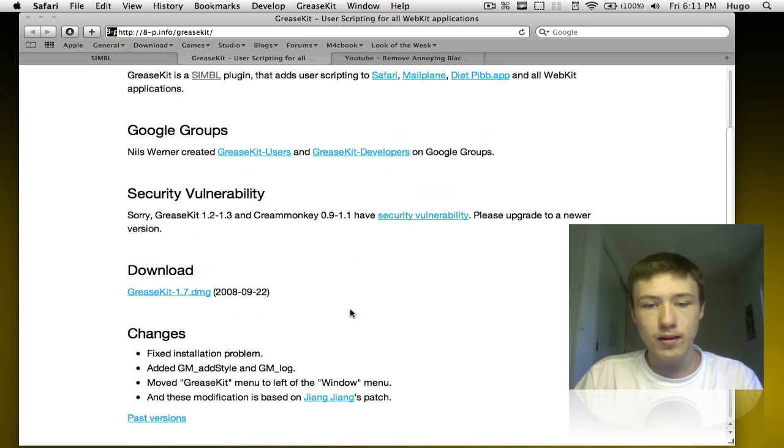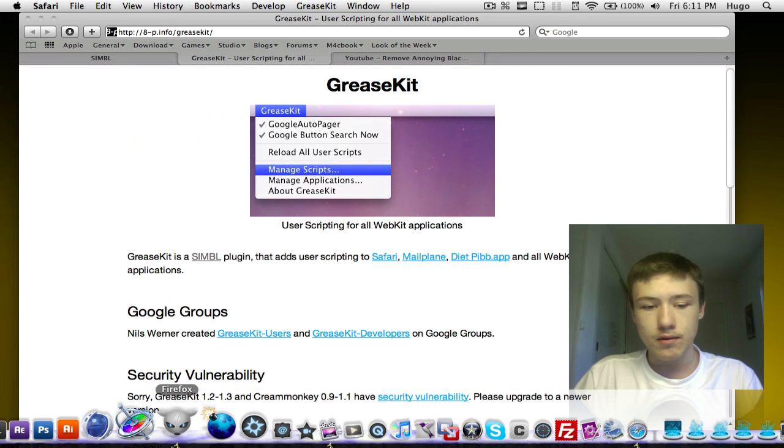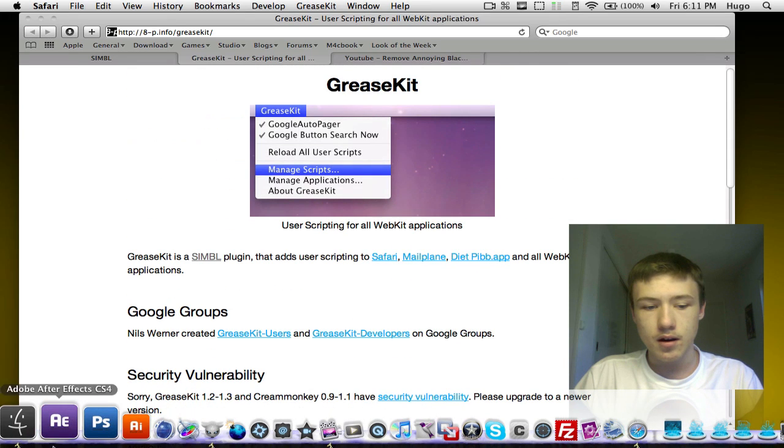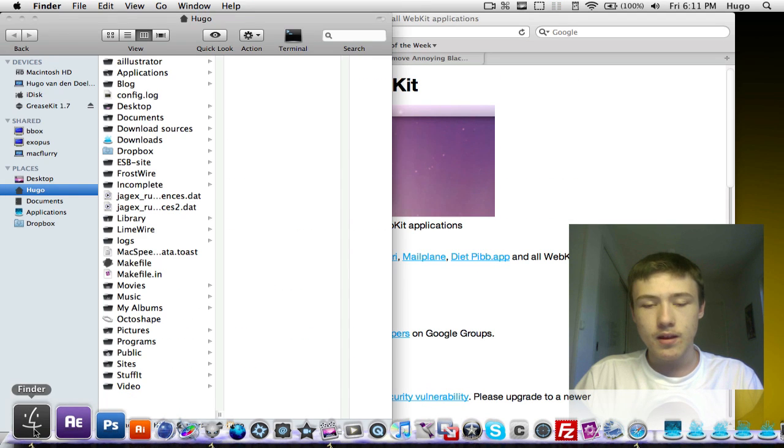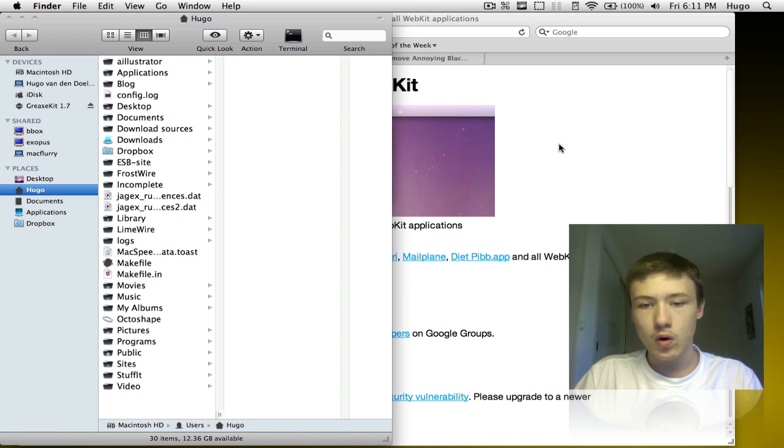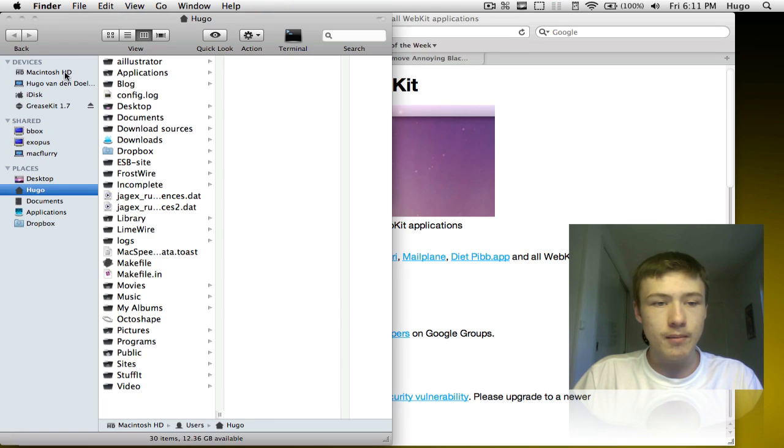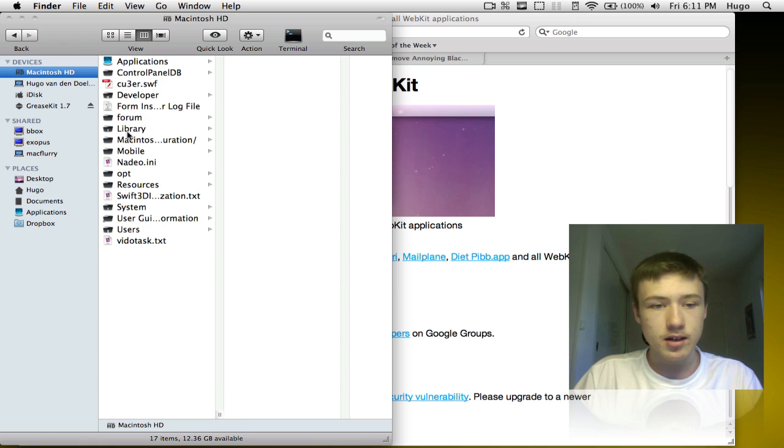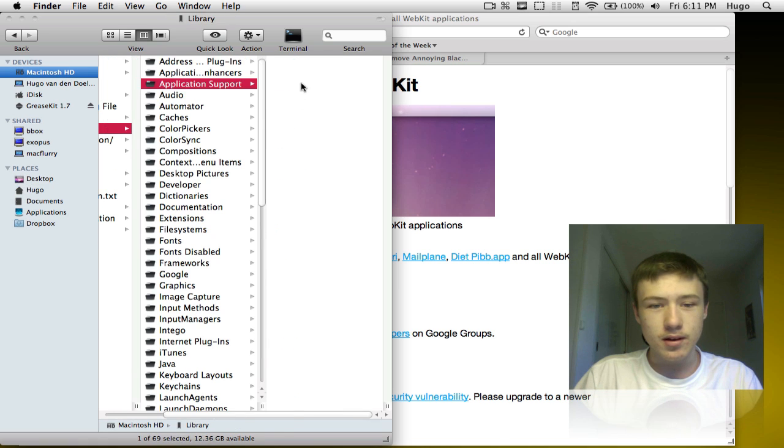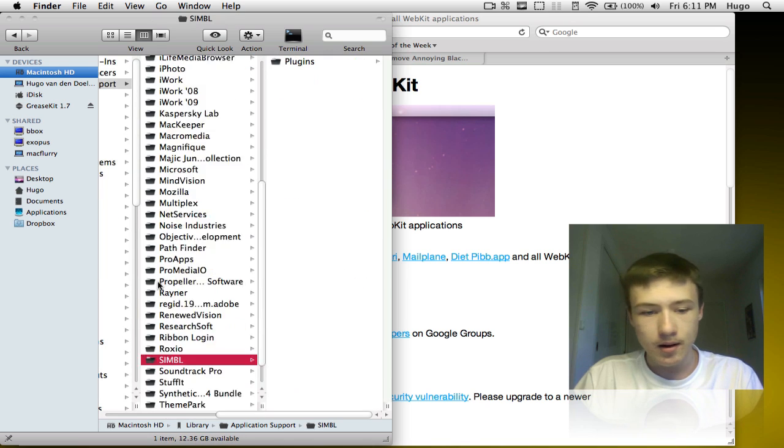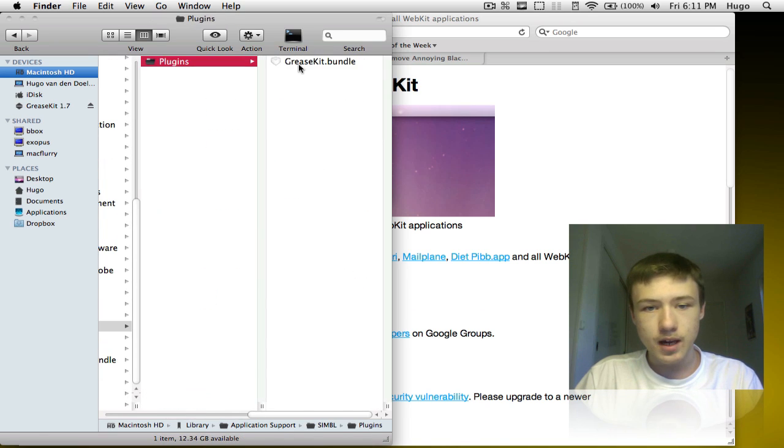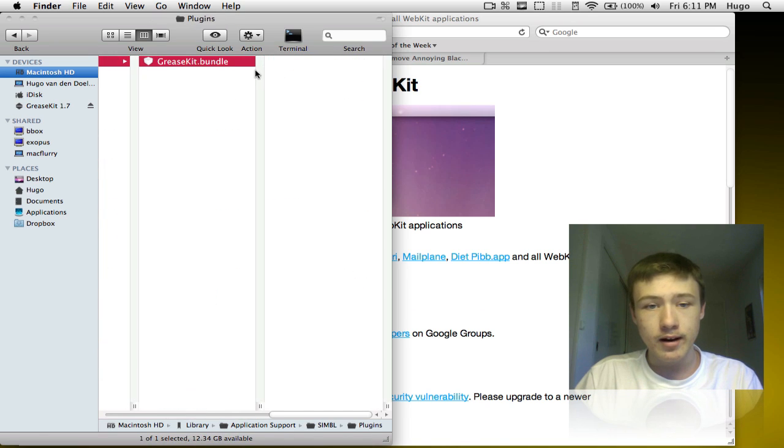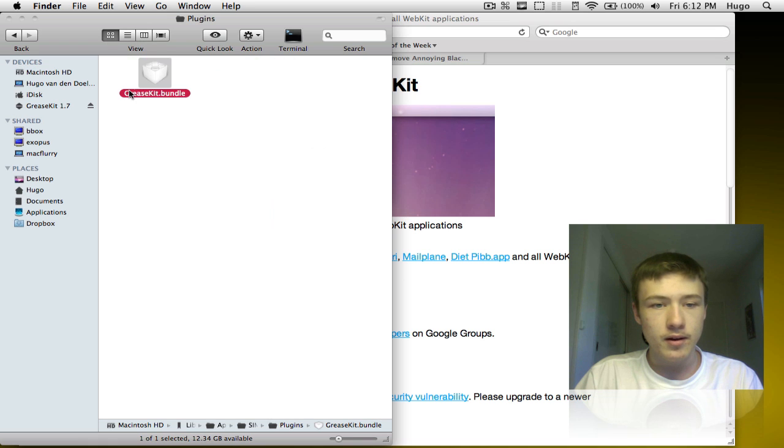GreaseKit 1.7 and you'll have to download it, mount the image and you'll have this GreaseBundle or GreaseKit.bundle and you'll have to drag that in Macintosh HD, Library, Application Support, then SIMBL right there, go to plugins and you should put it right here, GreaseKit Bundle. You need this one right here.